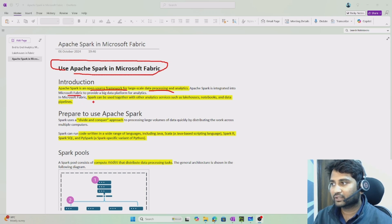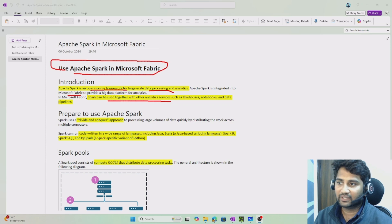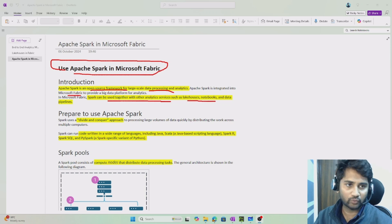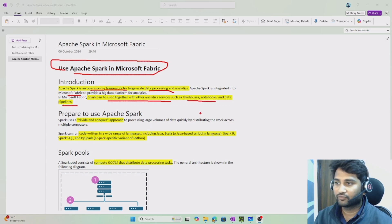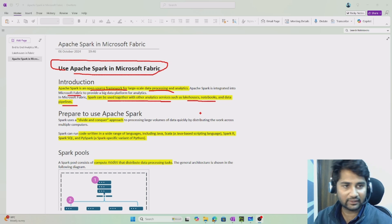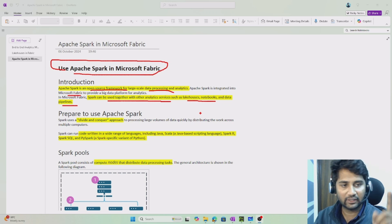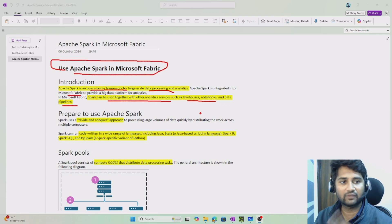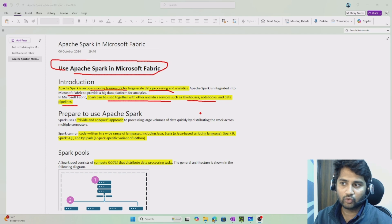Spark in Microsoft Fabric is used together with analytic services like lakehouses, notebooks, and pipelines. We know what lakehouses are. Similarly, we have notebooks where you write code that will do the data processing — those notebooks work with Spark. We also have pipelines, like ADF or data factory pipelines, and even those pipelines will work with Spark. We haven't discussed notebooks and pipelines yet; we will cover them in upcoming videos.